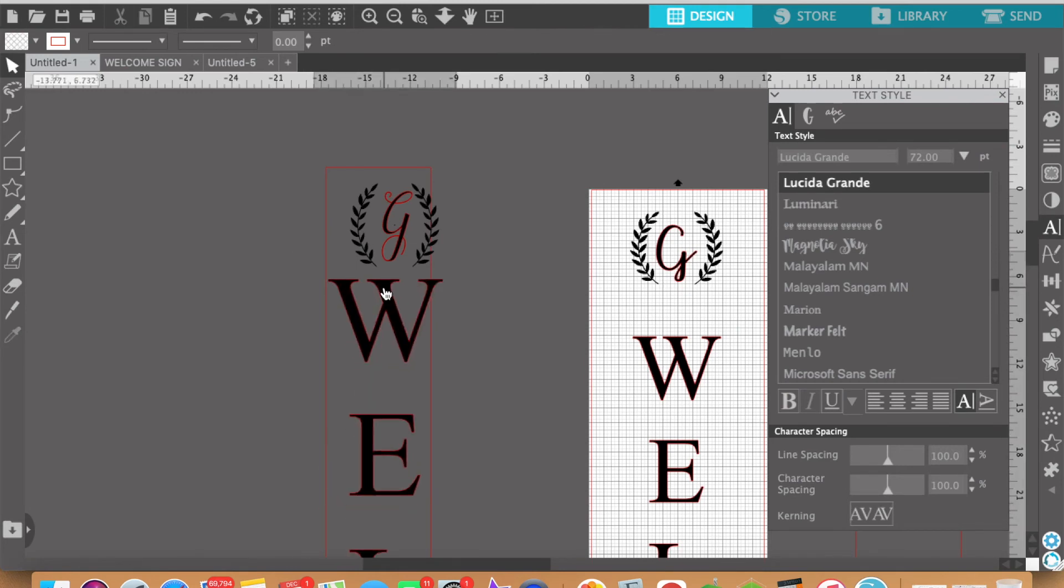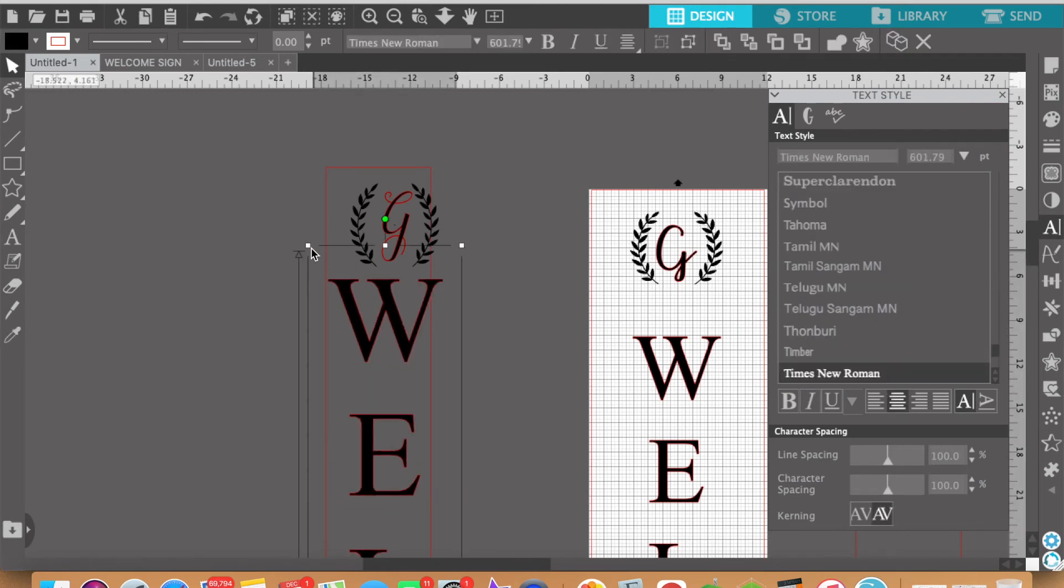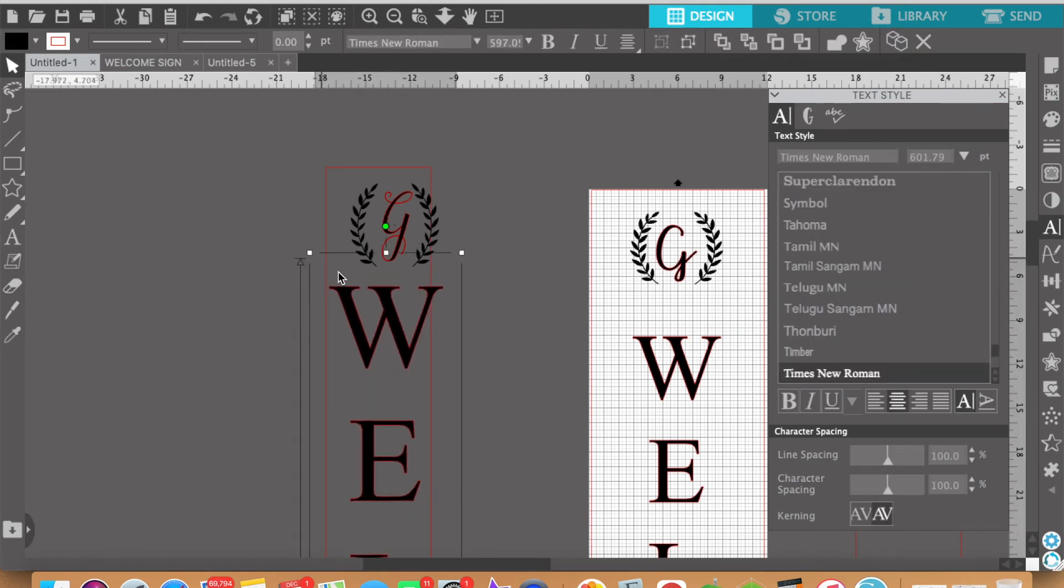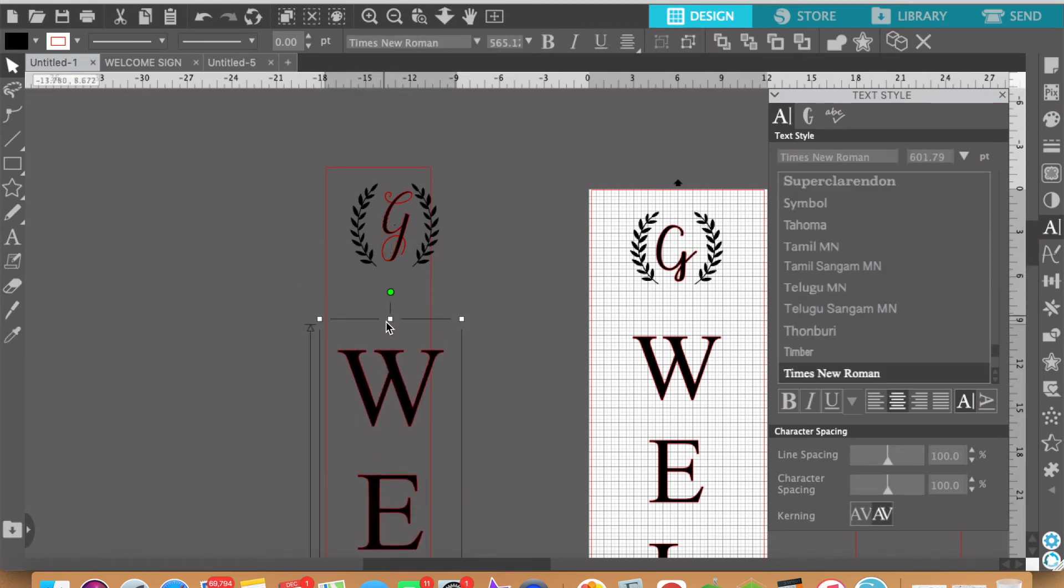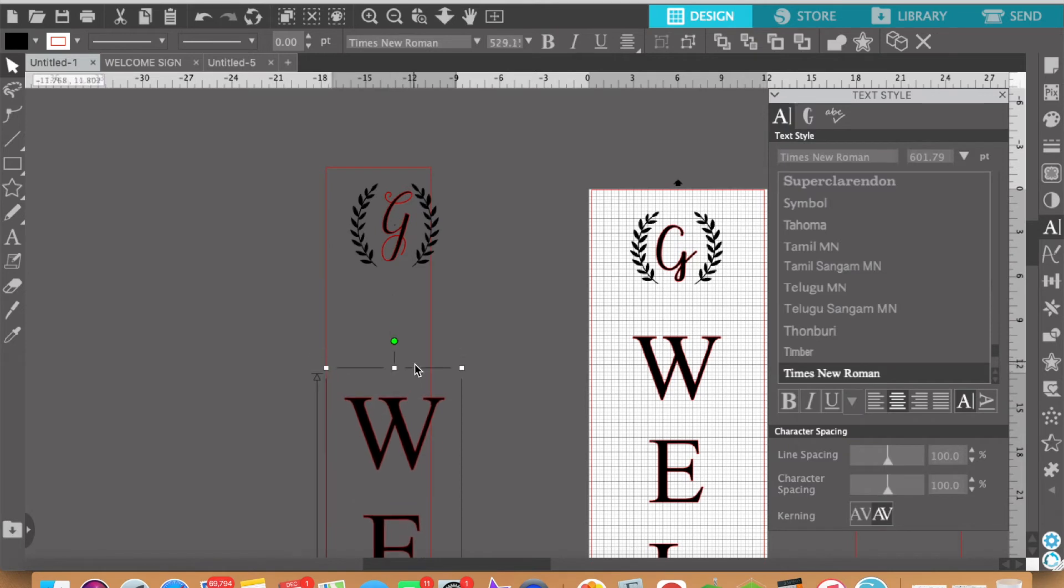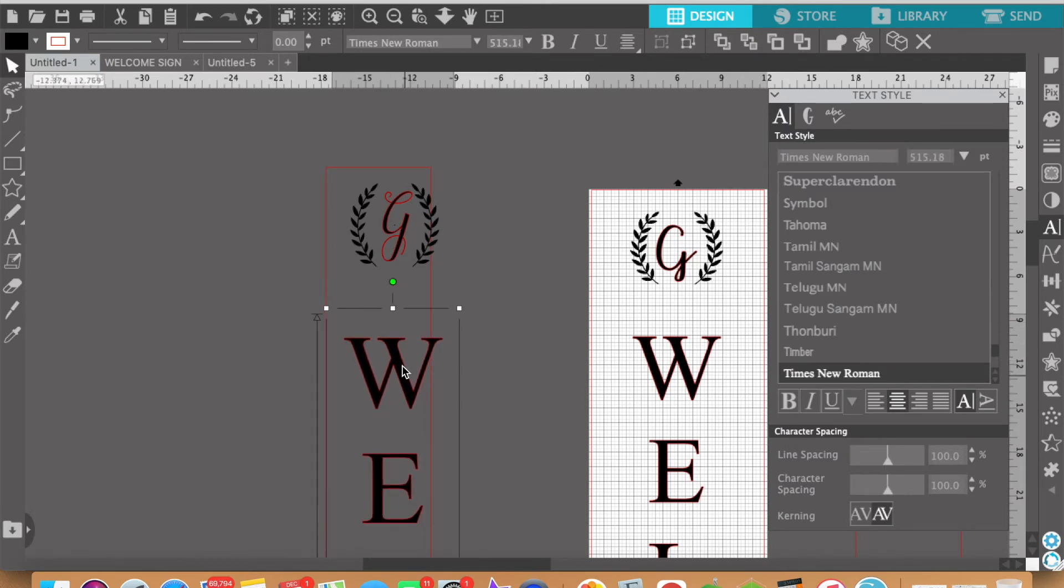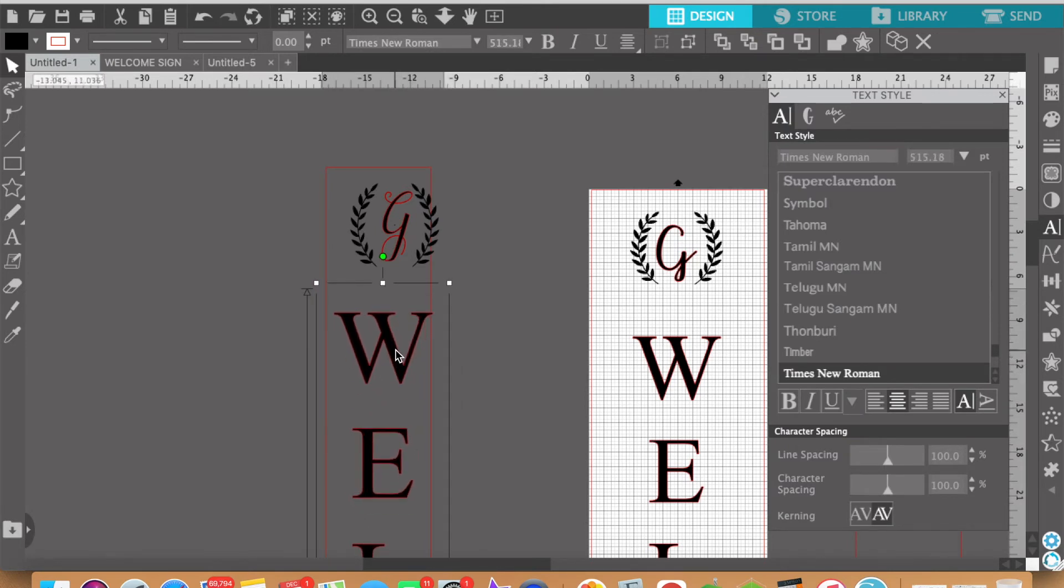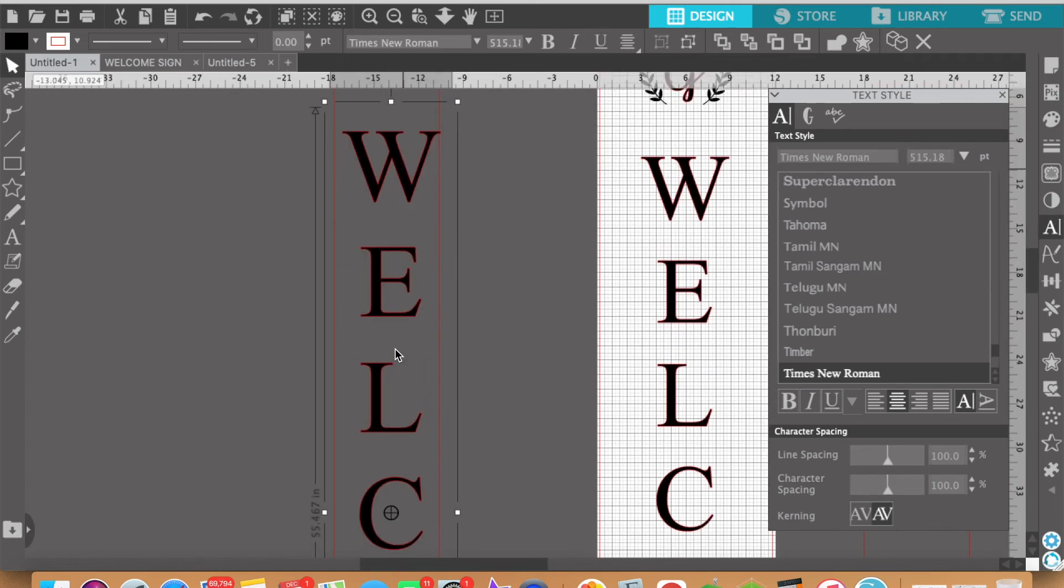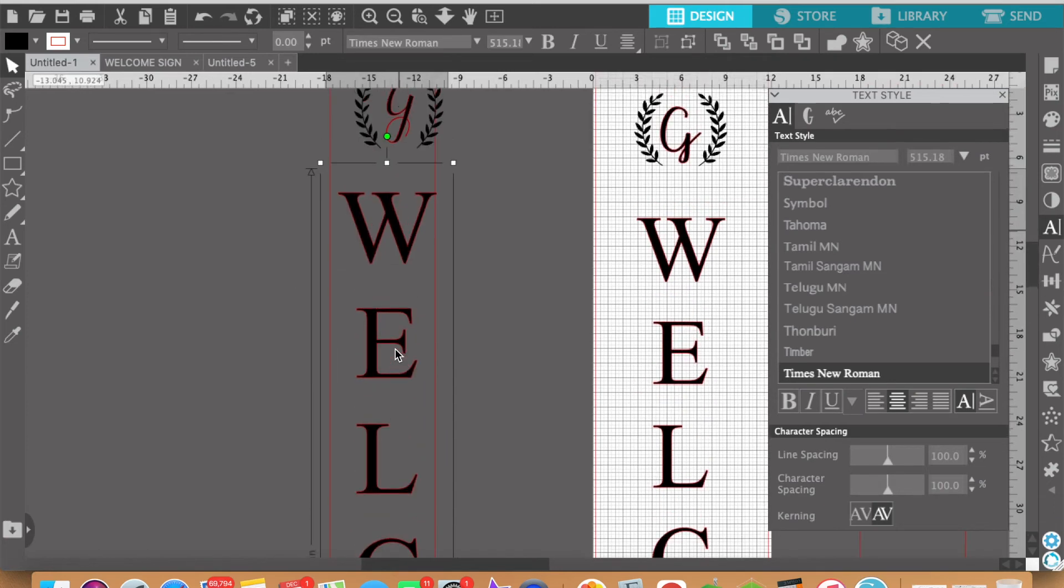Again it's too big so we need to select that. We need to bring this down because at the same time it's not only shortening the text, it's also the width of it is decreasing as well.